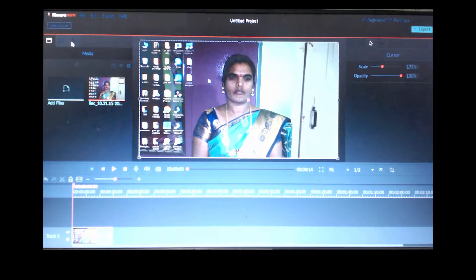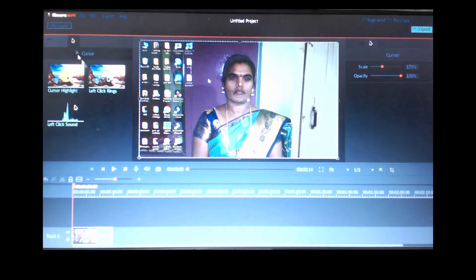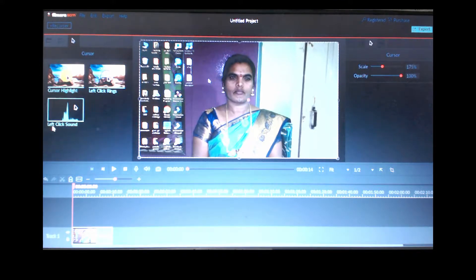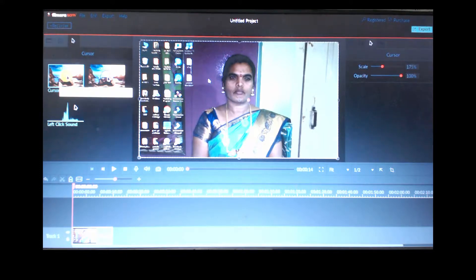On the left-hand side there is also a cursor option — just click on it. Here there are three features for cursor. The first one is cursor highlight, the second is left click rings, and the third is left click sound. Let's see them one by one. To apply one, just drag and drop it here.